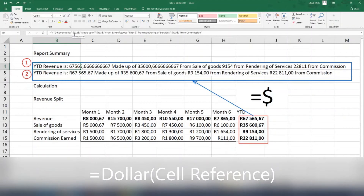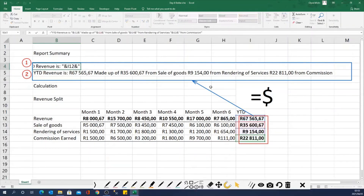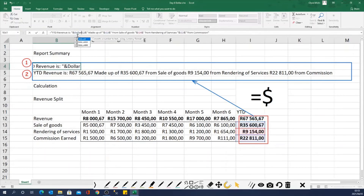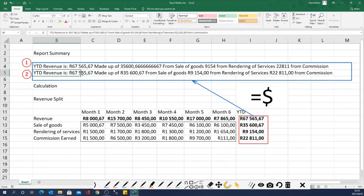All I need to do is change where I'm referencing my cell. For example, I'm referencing cell I12 here. So instead of just saying equals I12, I just put DOLLAR and open brackets behind it. You can see now that this text is still in my formula but it's properly formatted as currency. So I can use the same approach for the rest of the numbers.